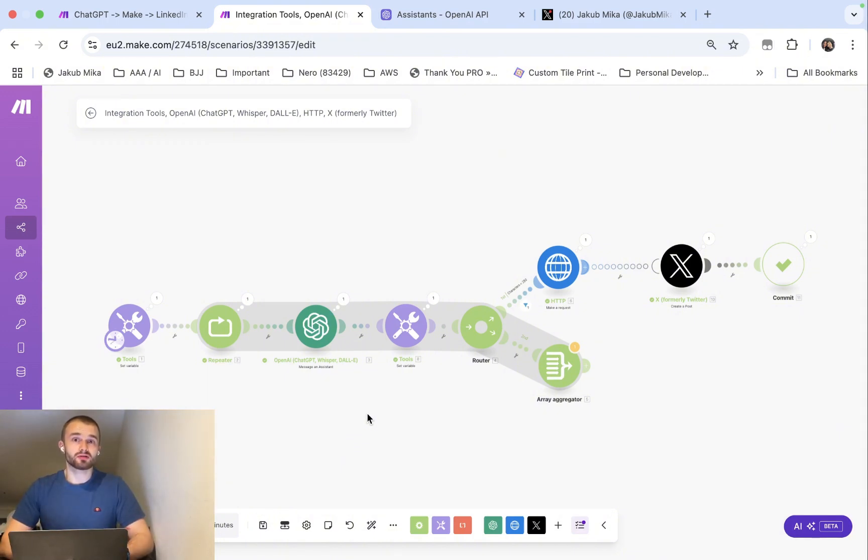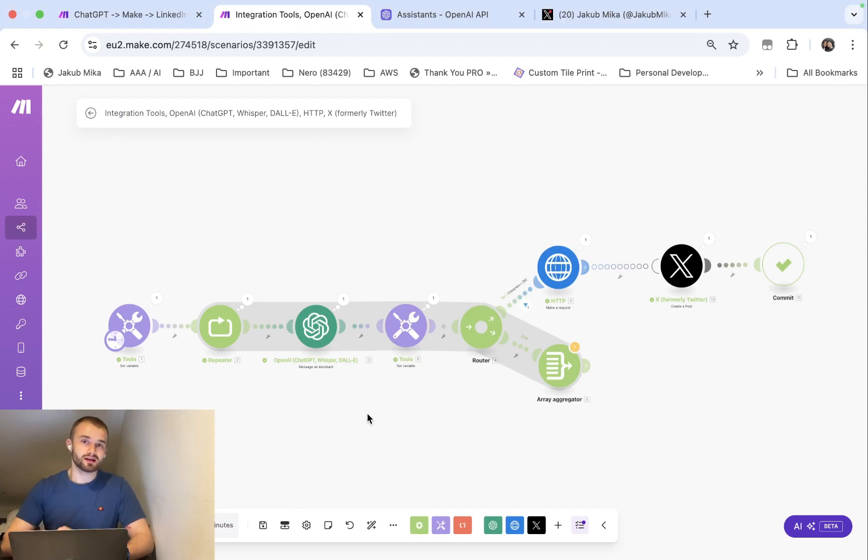So I had to create an automation that makes sure it is really less than 250 characters. If not, then it has to go back and if yes, then it posts on X.com.